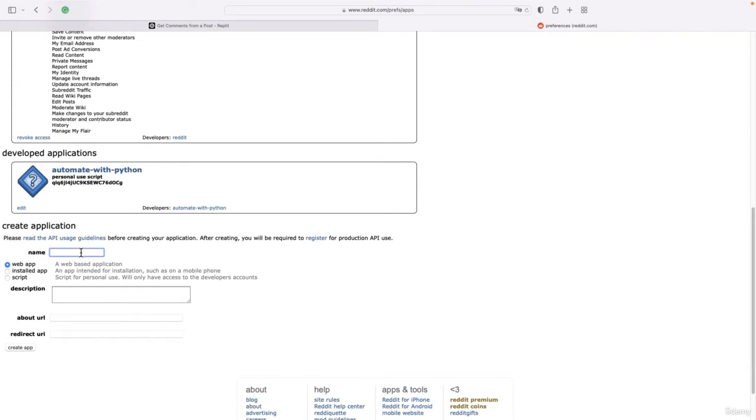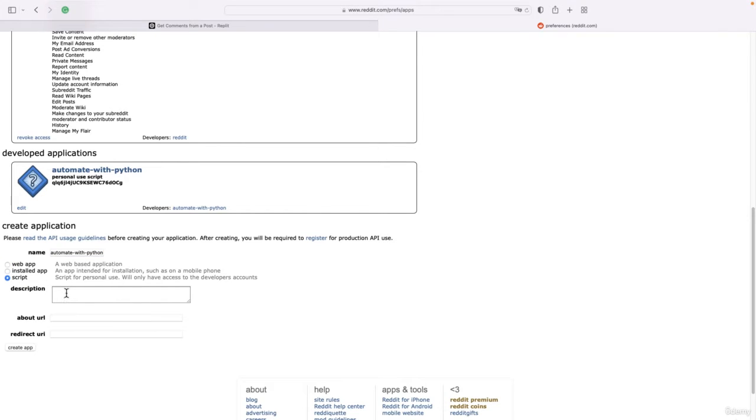I'm going to click on that, give a name to the app - Automate with Python 2 for example - and click on Script. The description is optional, so is the About URL.